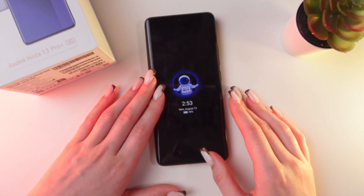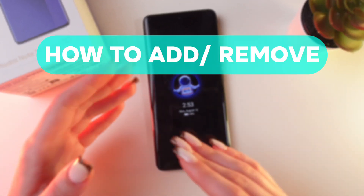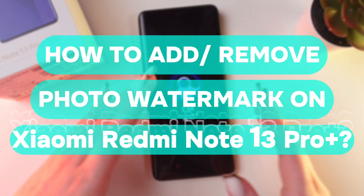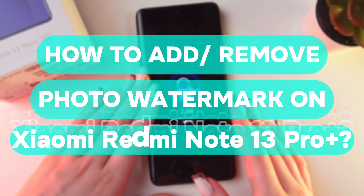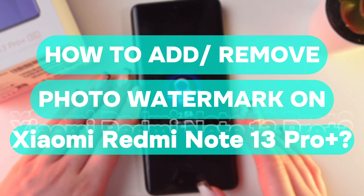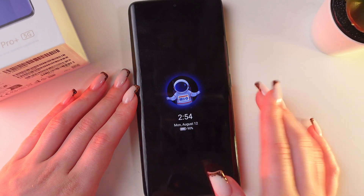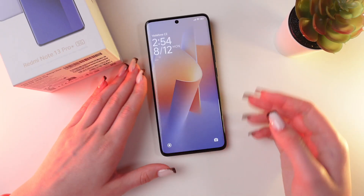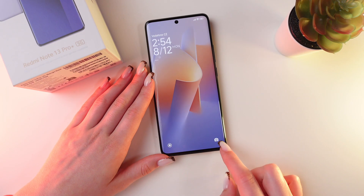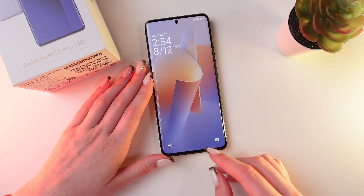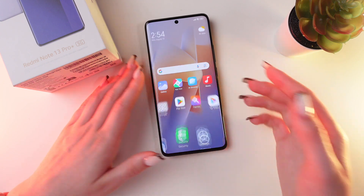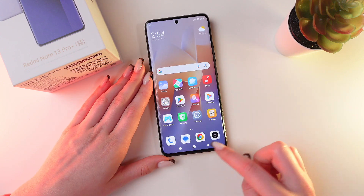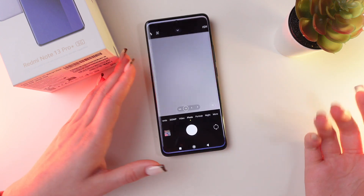Hello guys, and in this video I'll show you how to add or remove a photo watermark on your Redmi Note 13 Pro Plus. So let's get started. For this, let's open the camera first by swiping up from the lock screen, or you can go to the home page and click the camera app.